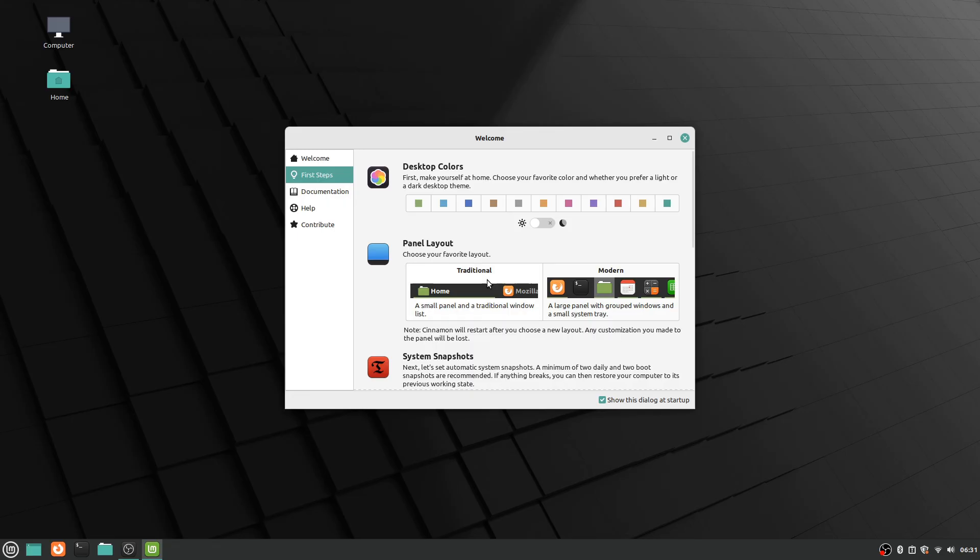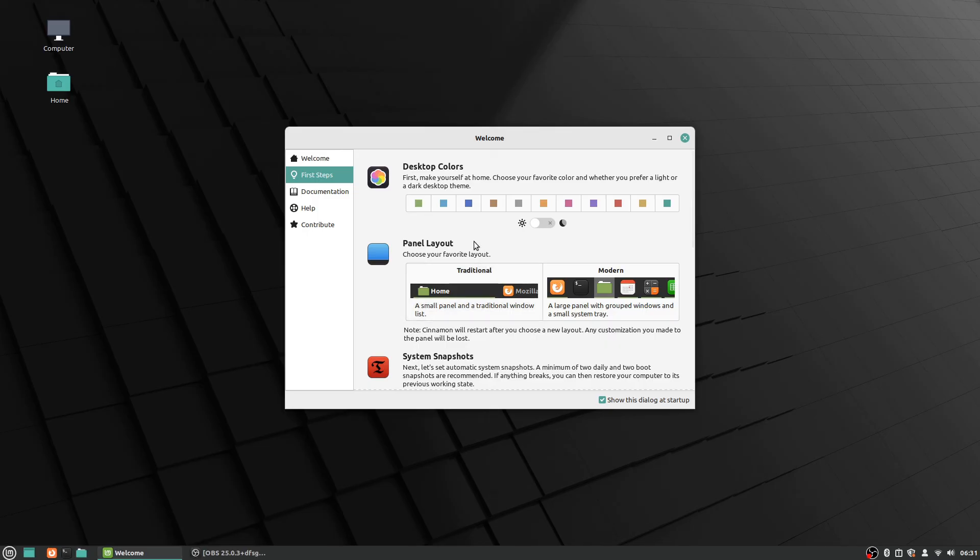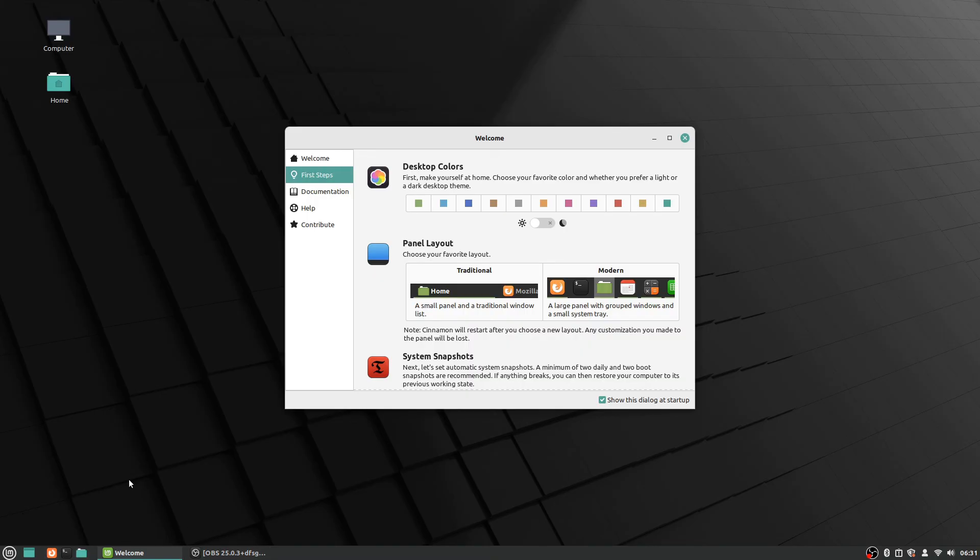So I'm just going to go ahead and hit the traditional one and then you can see the difference a little bit. And now you can see here how the windows at the bottom, instead of just being the icon, it actually shows what the things are that are open and it shows them more with the text labels and all that. And I personally, that's more my preference of style.